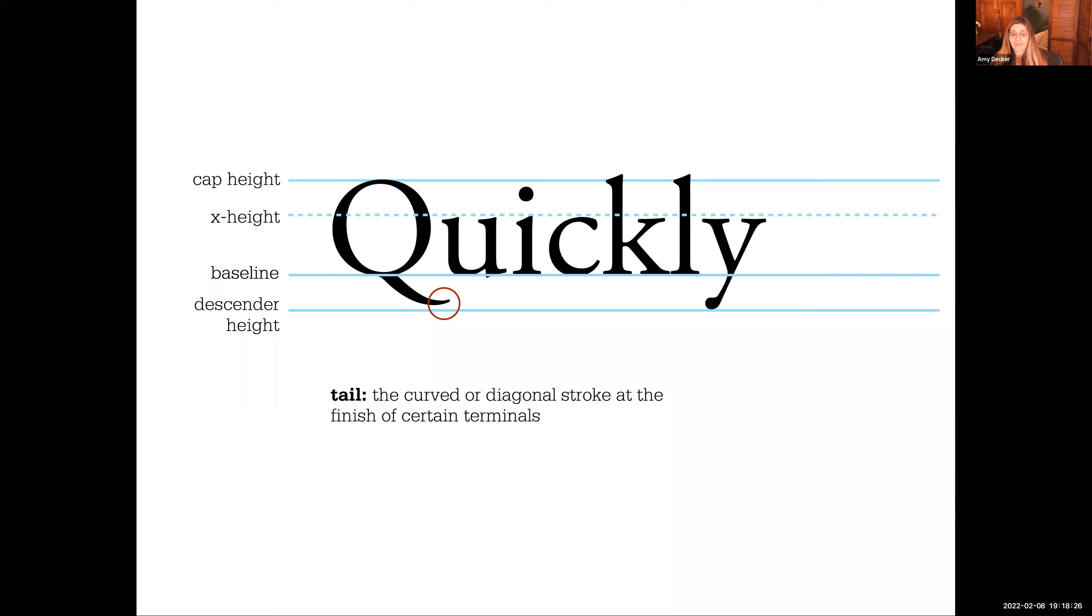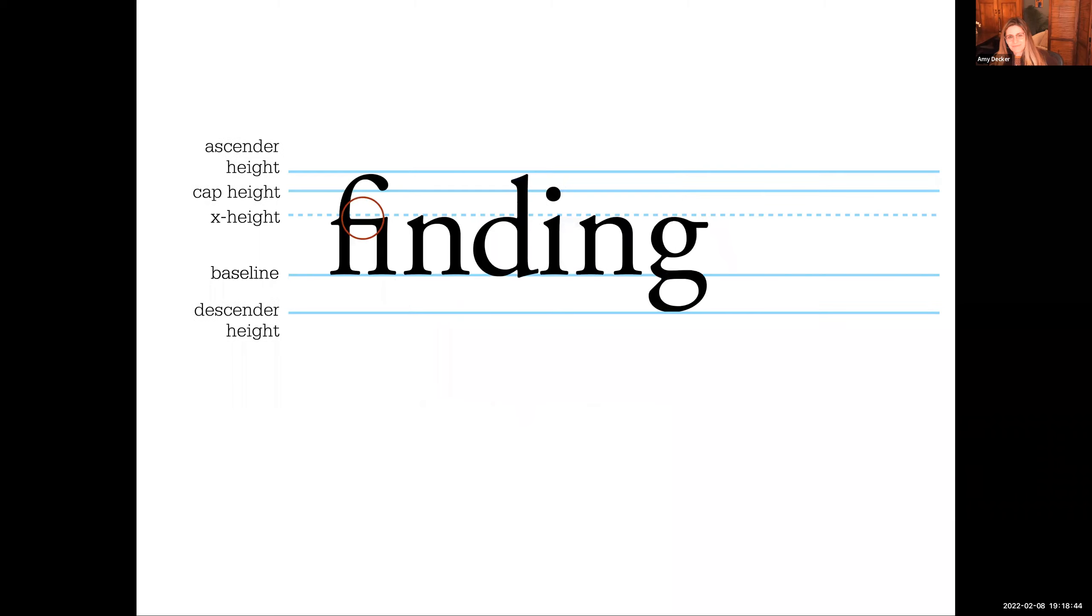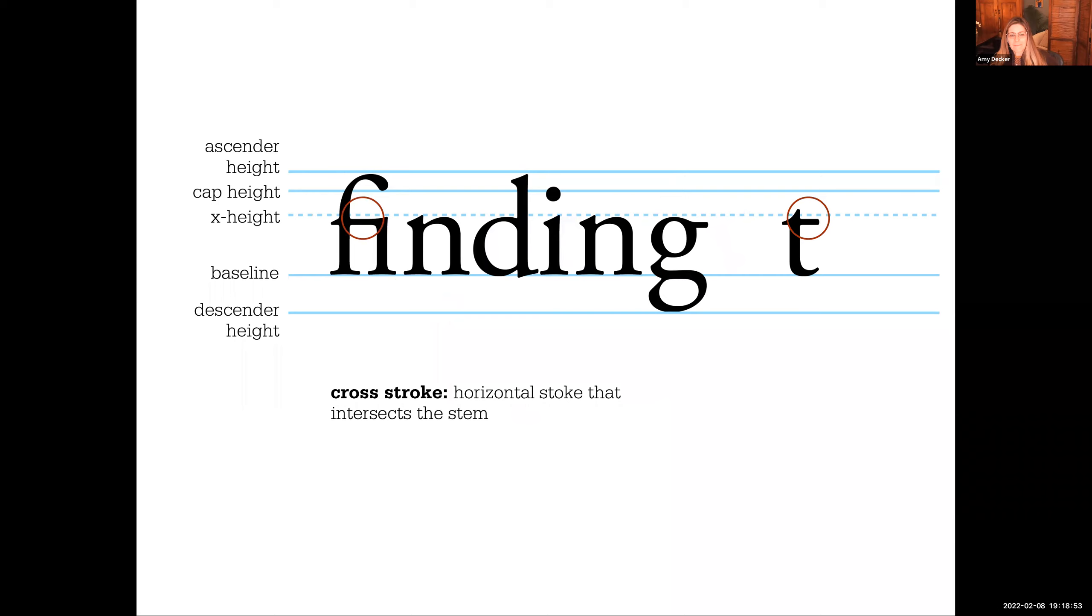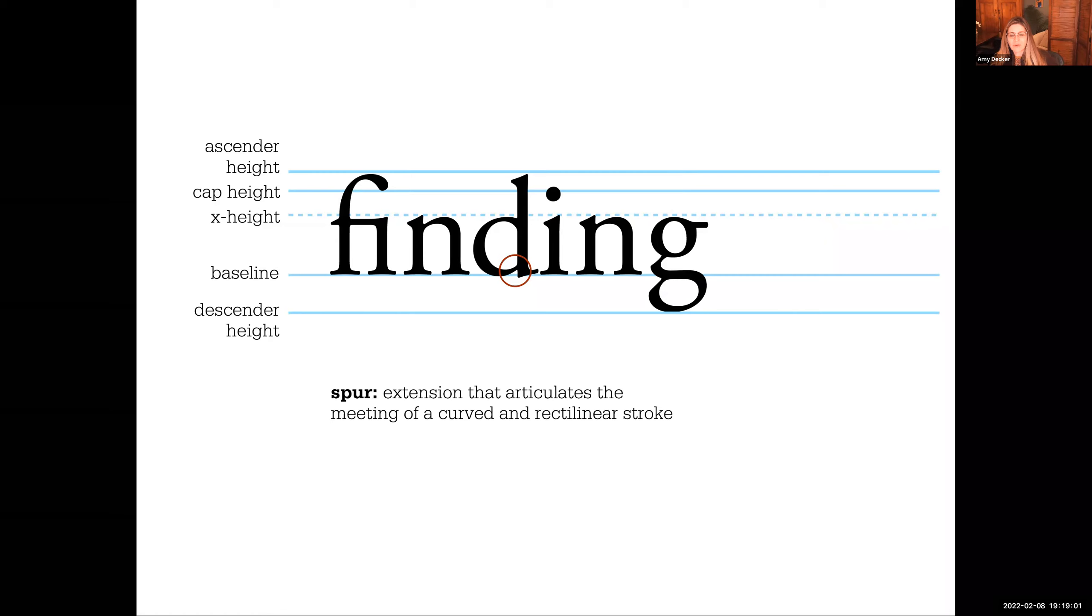And then you have these kind of additional forms of referring to terminals. A tail, a Q has a tail. So the curved or diagonal stroke at the finish of certain terminals is a tail. Only Qs have tails. No other letter form has a tail. Cross stroke is the horizontal stroke that intersects the stem. So letter T, letter F. And this is a spur. The extension that articulates the meeting of a curved and a rectilinear stroke. Think of like a spur on the back of a cowboy boot.